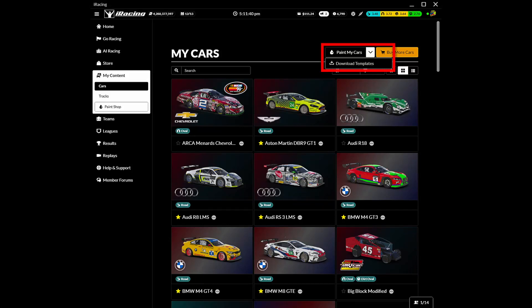We want to create a custom car paint for iRacing. The first step is to download the iRacing car template. We will be painting the Legends Ford 34C Rookie.